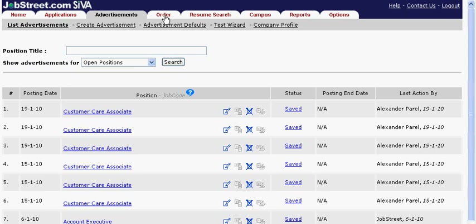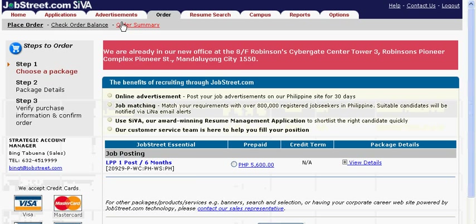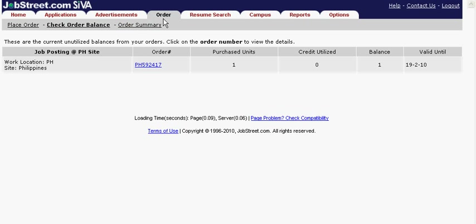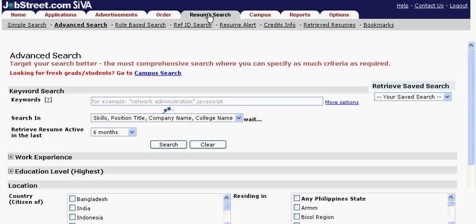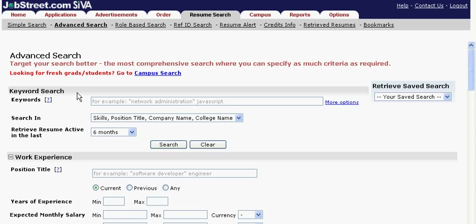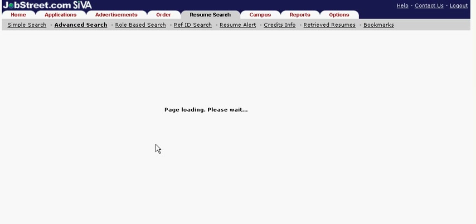Do you want to find out about your used and unused credits? Just go to the Order tab. Resume Search is used to source for positions that are hard to find. Set your own criteria and choose from several resumes that match the set criteria.